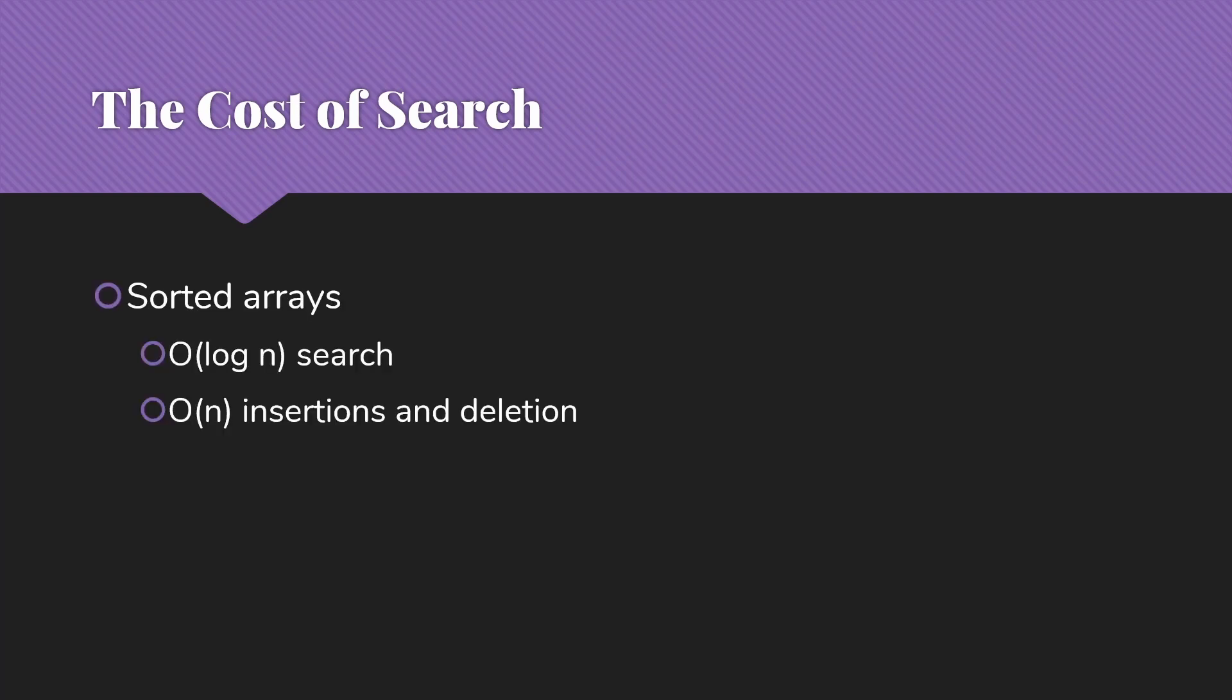Let's think about some of the options that we might use for quicker search. First one we typically learn about is sorted arrays, where if we use binary search, we can get big O of log n search, which is pretty good. But insertions and deletions are linear time, big O of n.